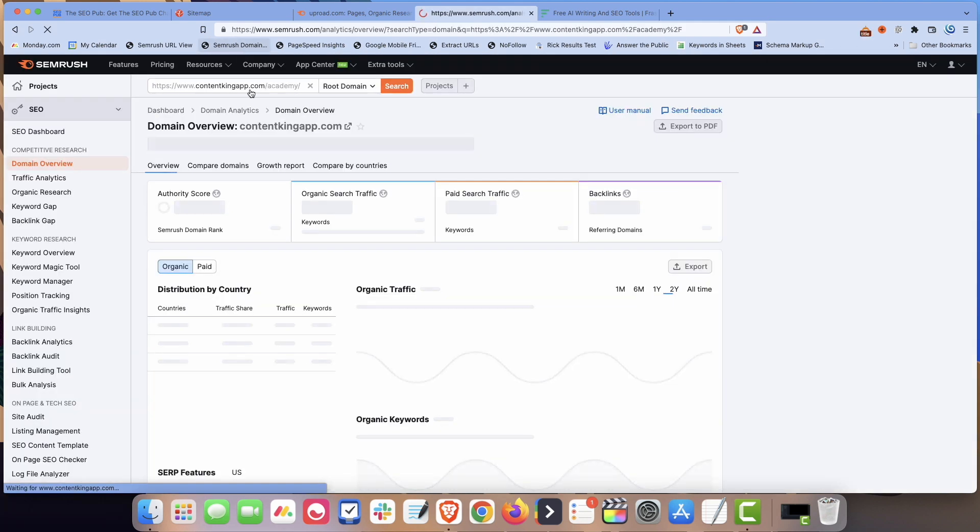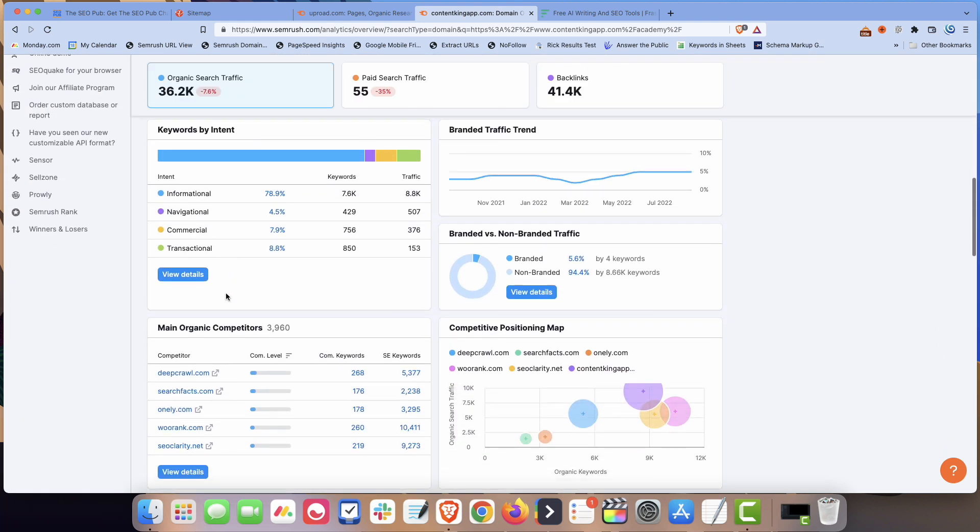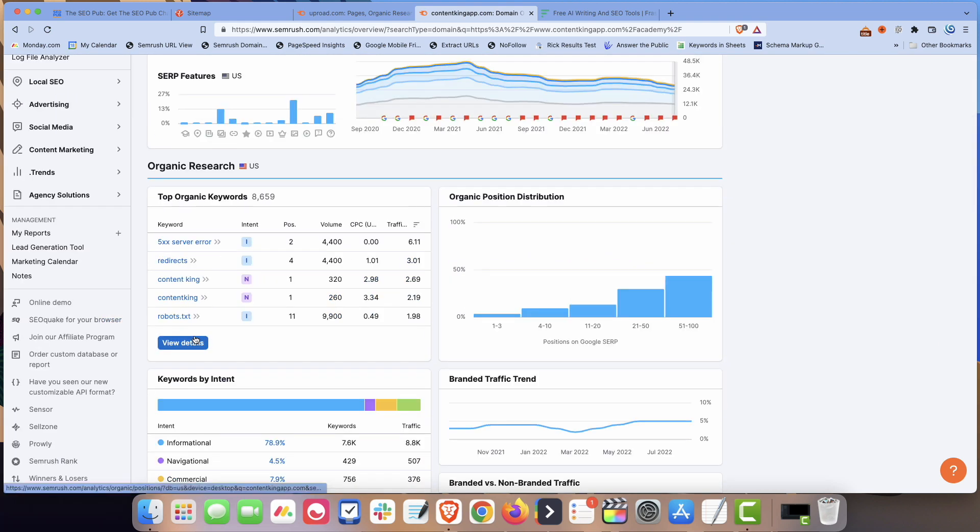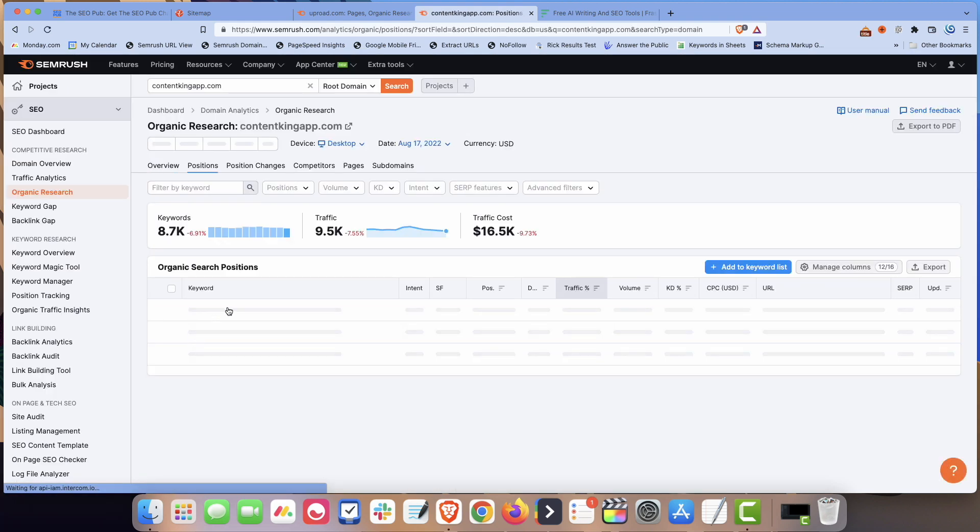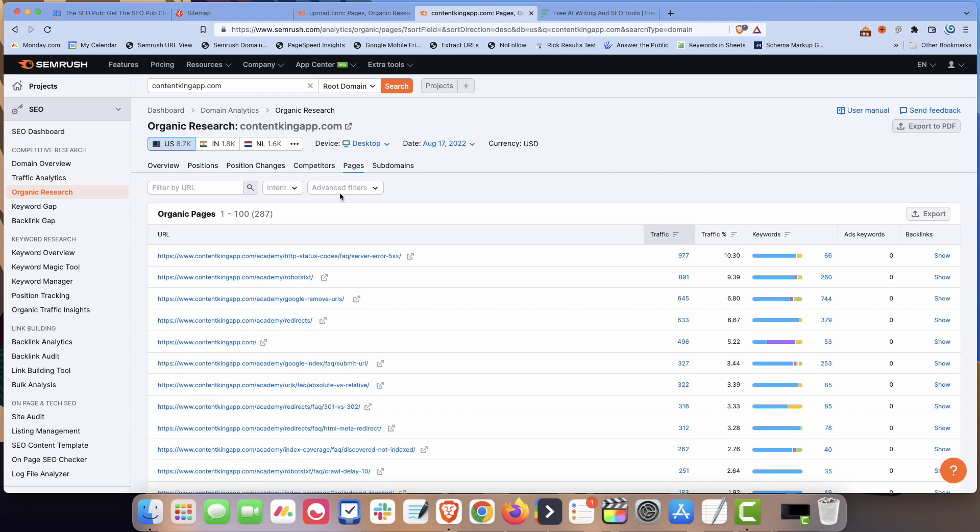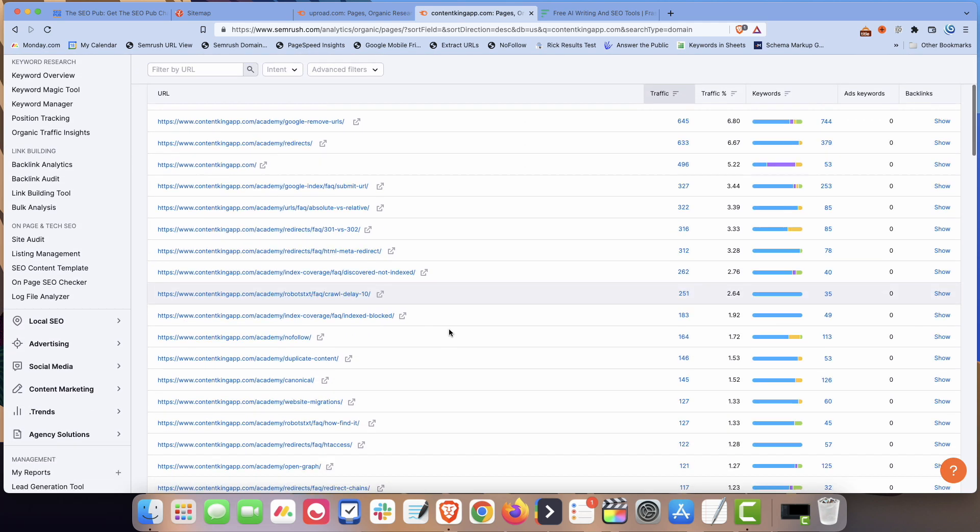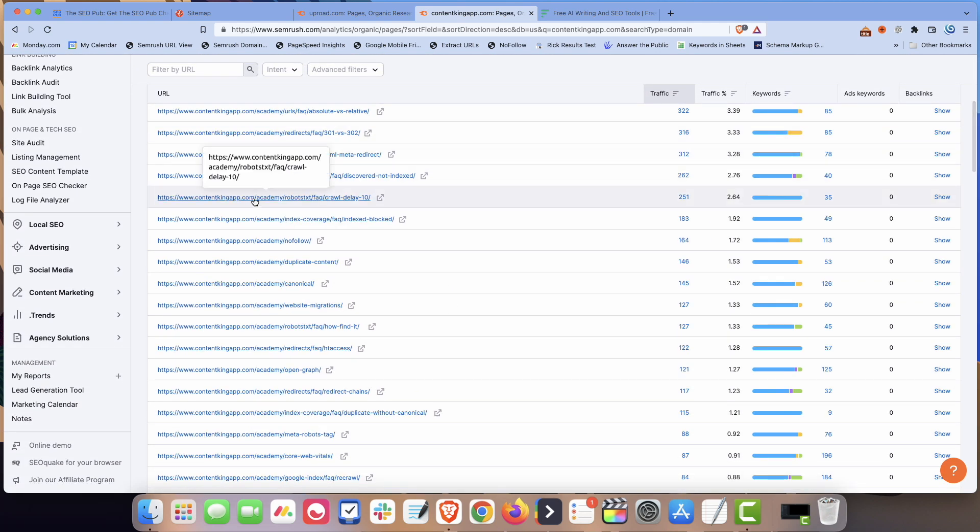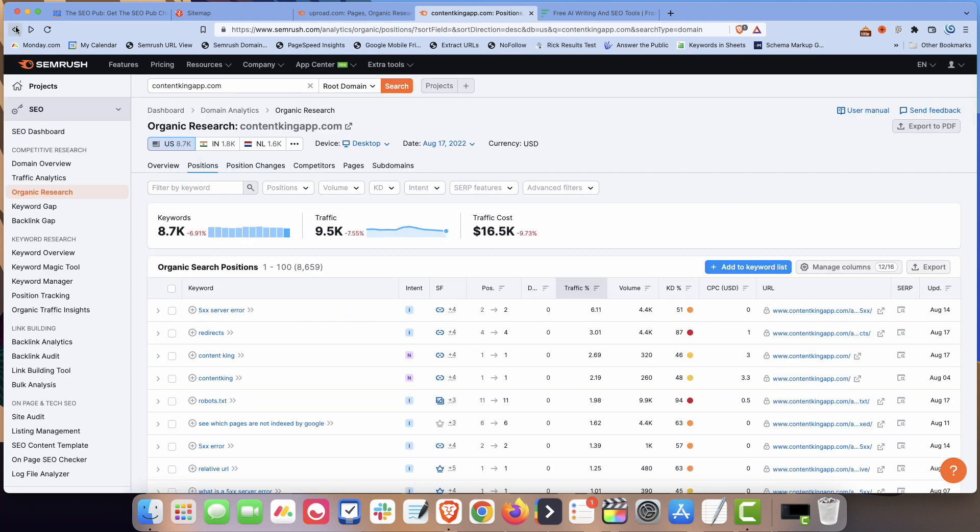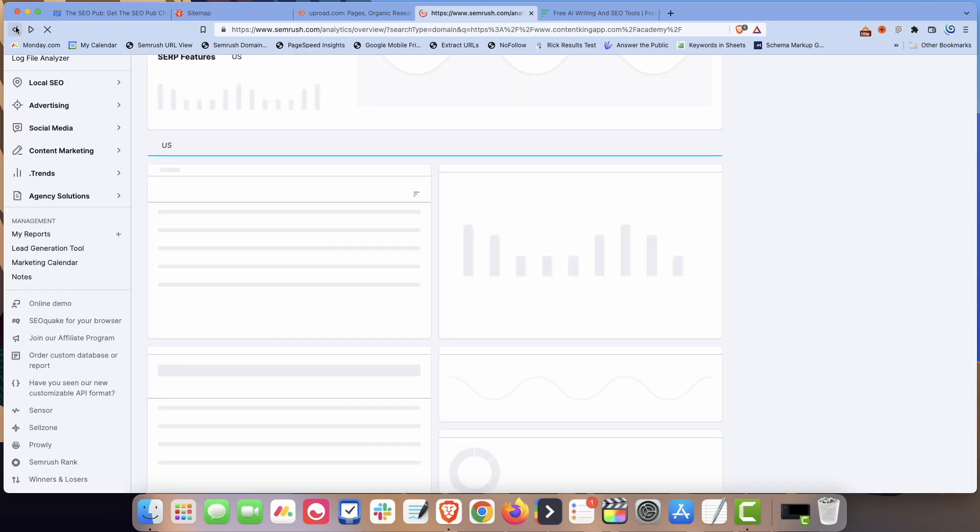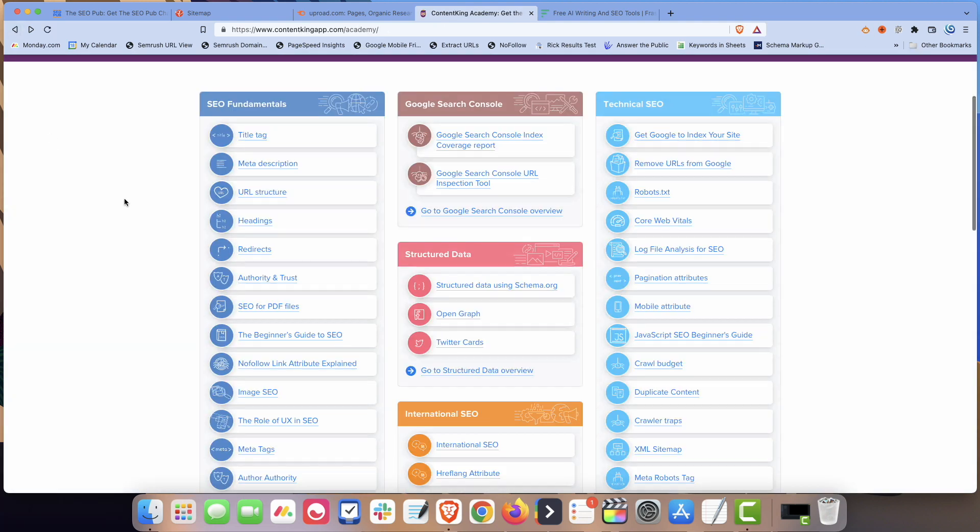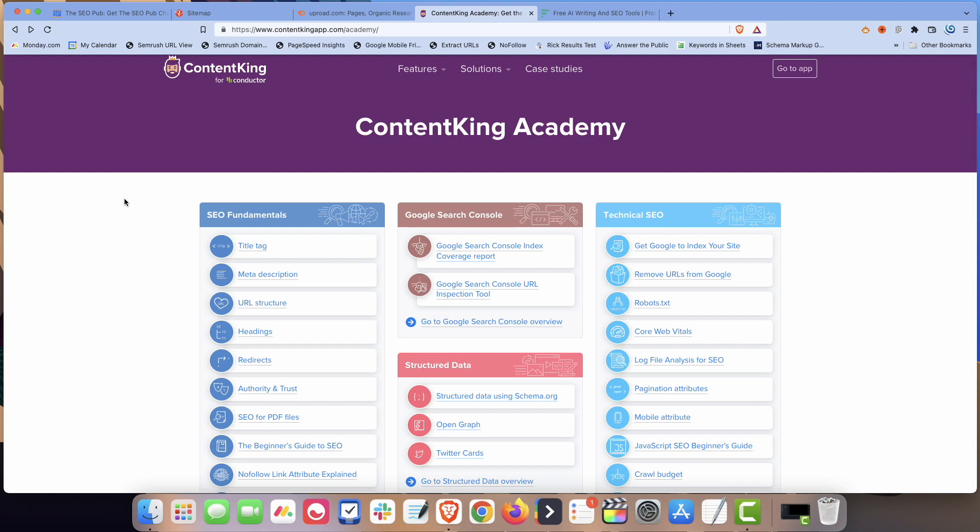And again, we can go on SEMrush, I can show you. If we look at the pages, all these slash Academy are those pages. You can see almost all their traffic is coming from these slash Academy pages. And again, the way they're doing it is there is definitely some on-page optimization. But then they're also using this HTML sitemap to get some link equity flowing to those pages.